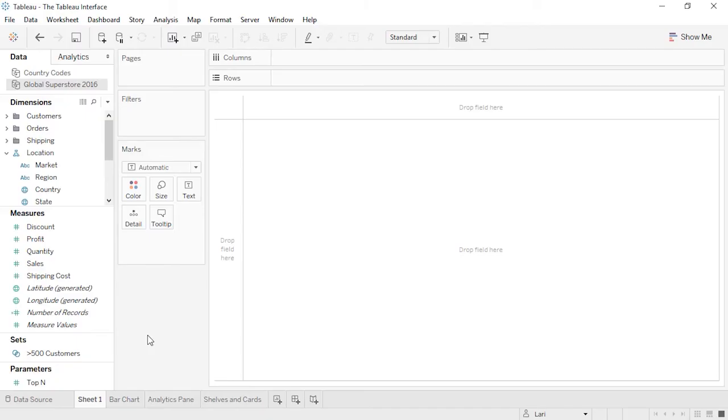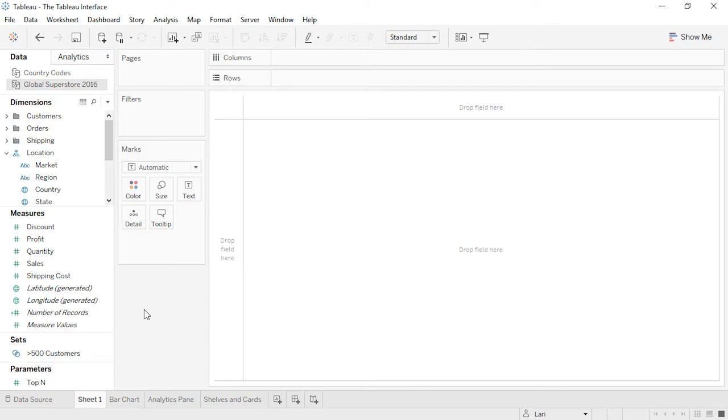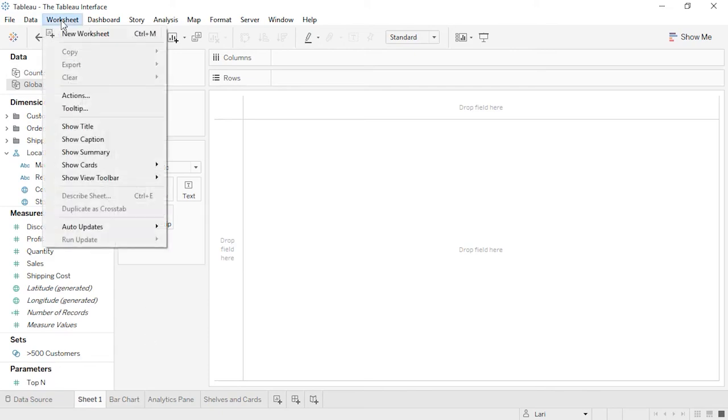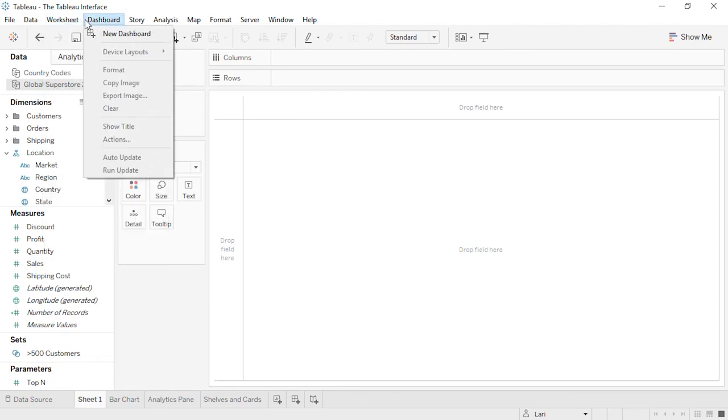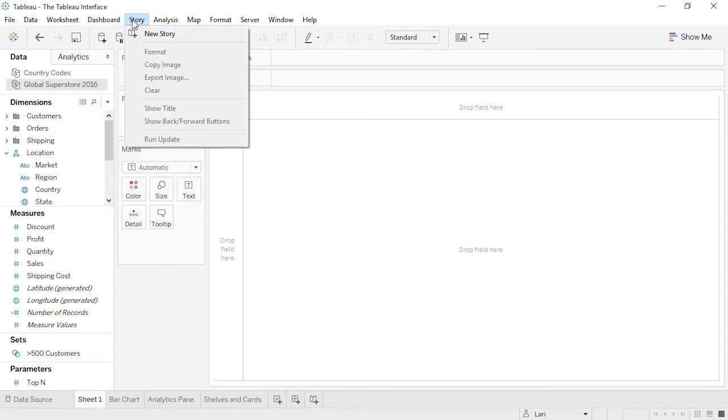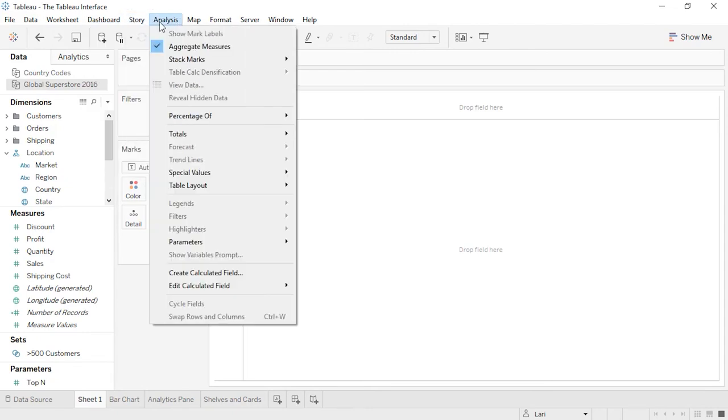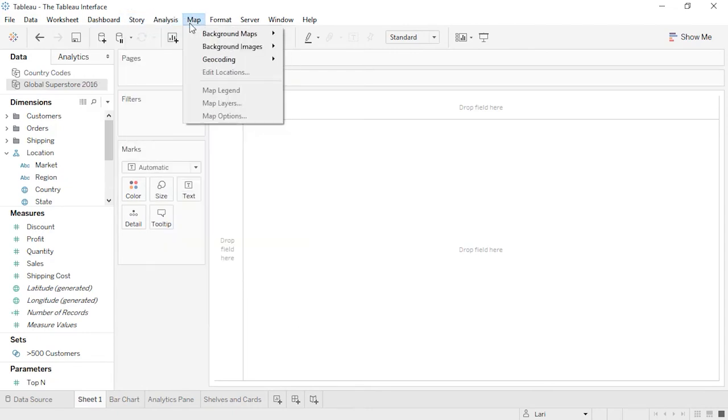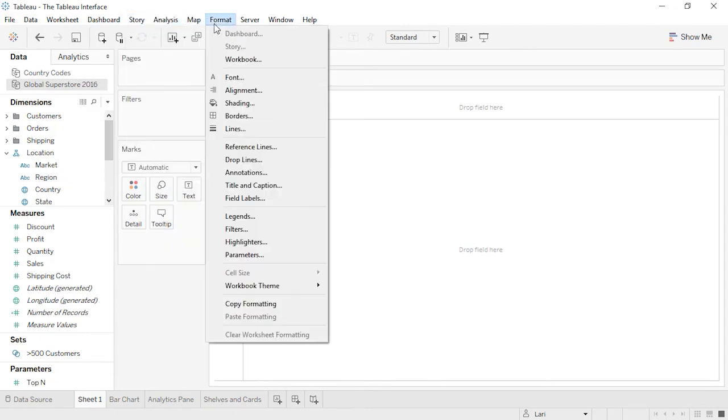Welcome to this video on the Tableau interface. You can download the exercise workbook to follow along in your own copy of Tableau. We're currently on a sheet. Sheets are where we can build visualizations. Let's go over some of the various areas of the screen. At the top, we have the menus. The layout may look slightly different on a Mac. The menus contain a lot of powerful options. I recommend clicking through to see what options they contain.